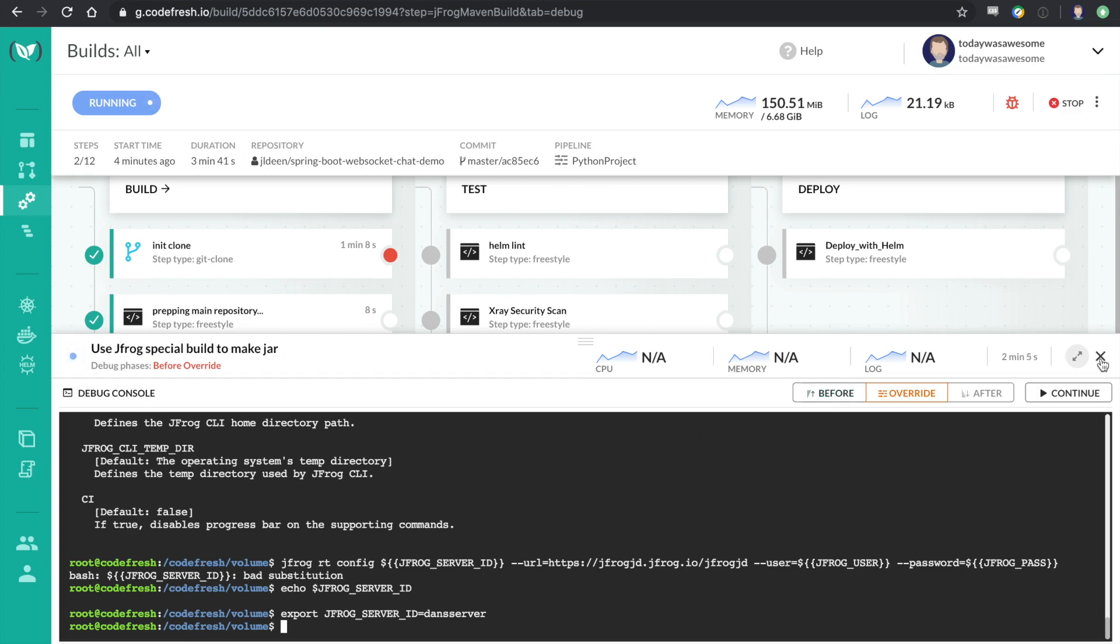So I was able to basically track down this specific issue very quickly and identify what would fix it very quickly because I had debug mode on.